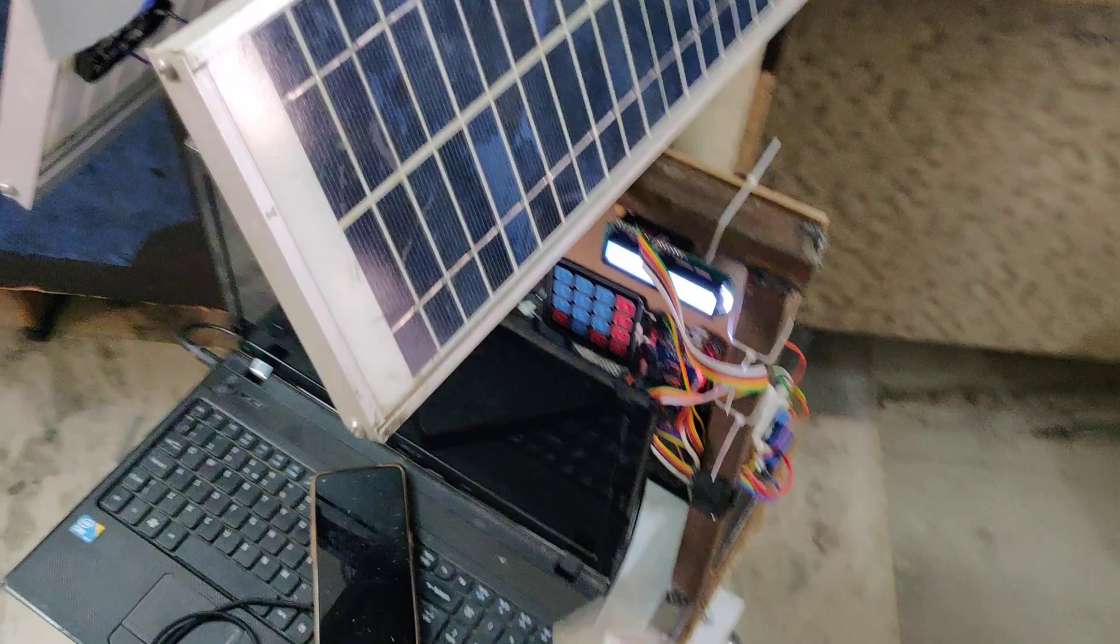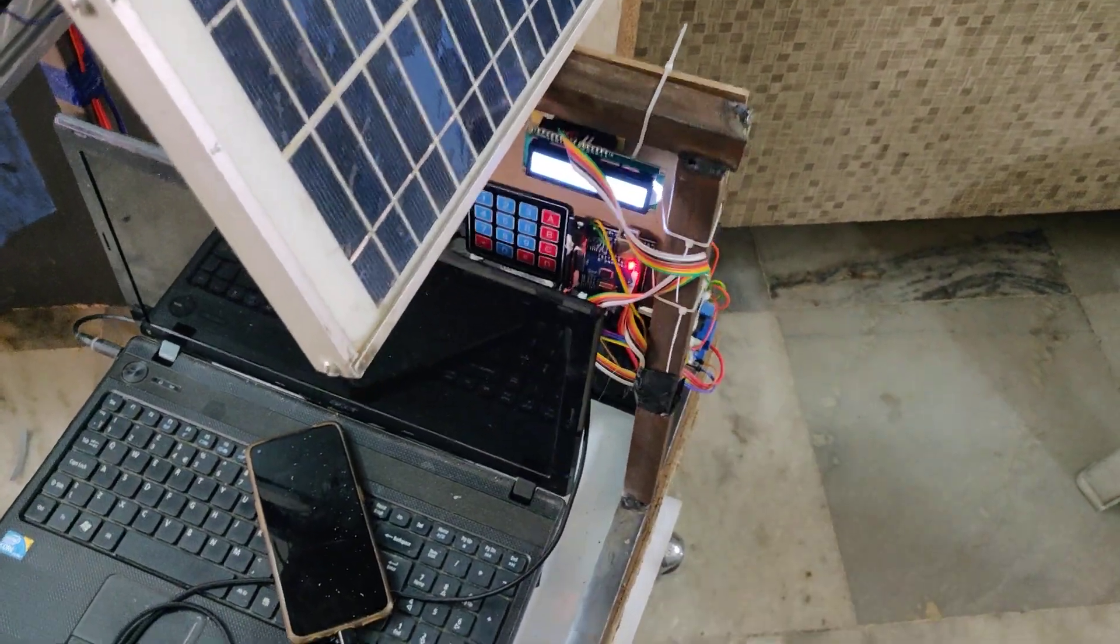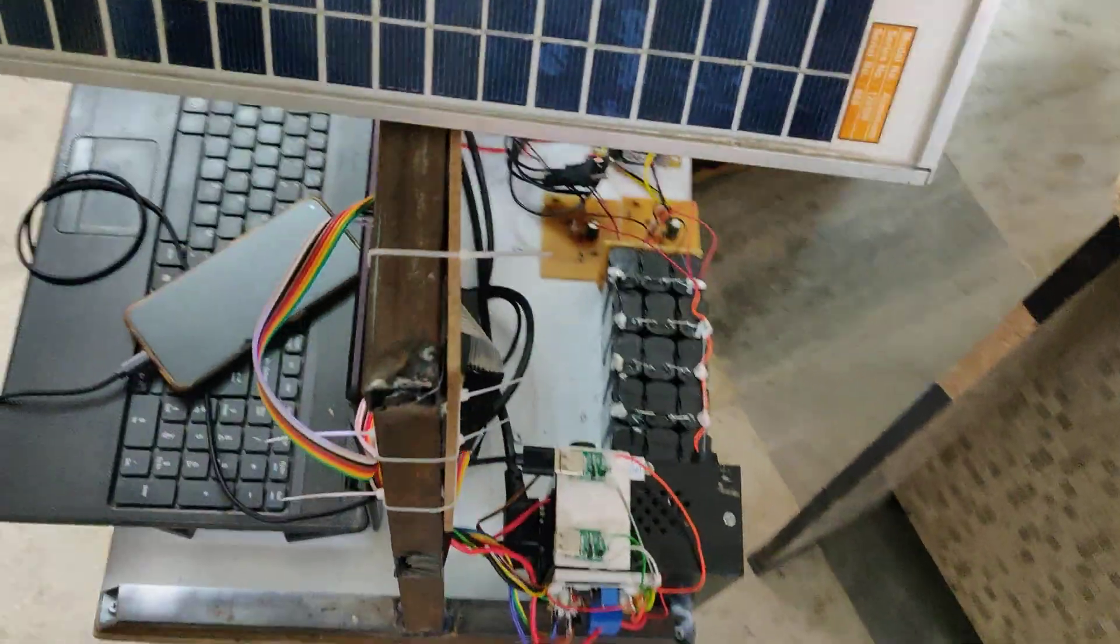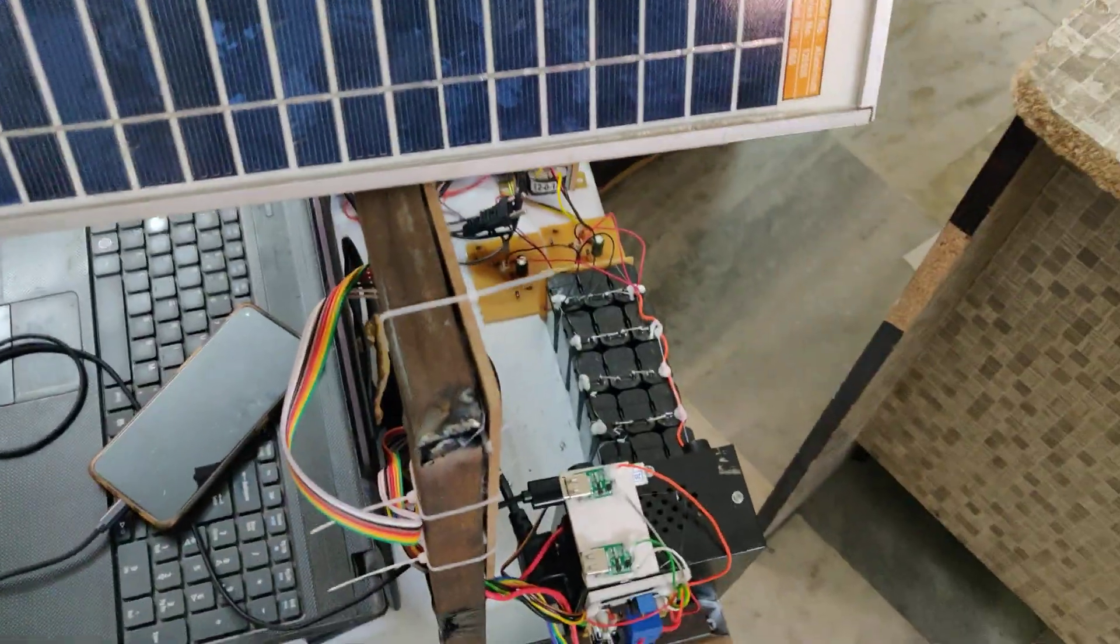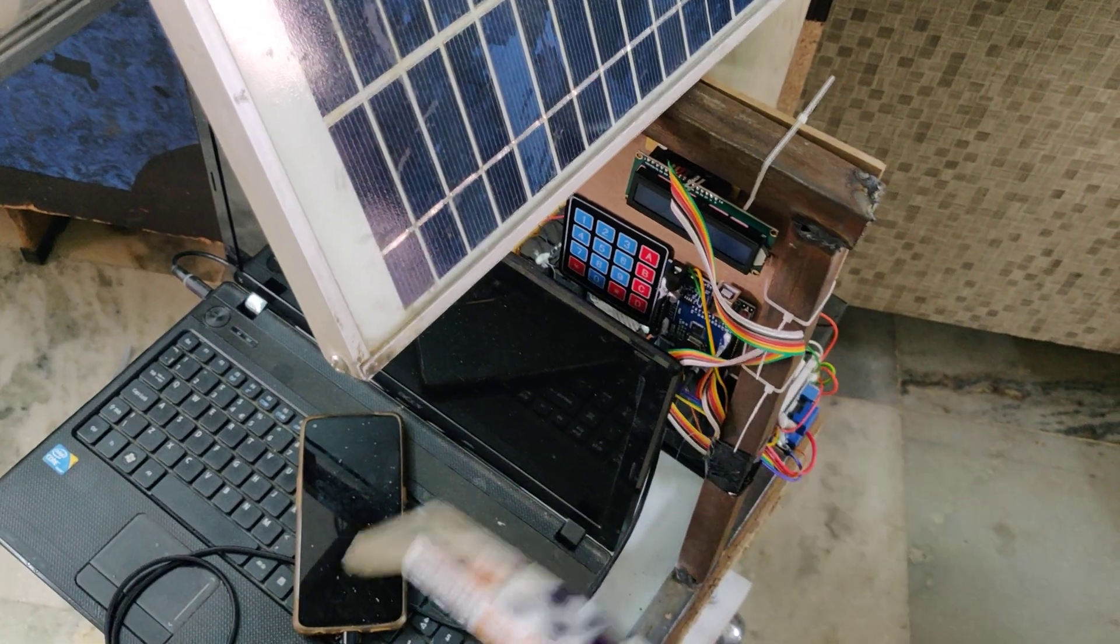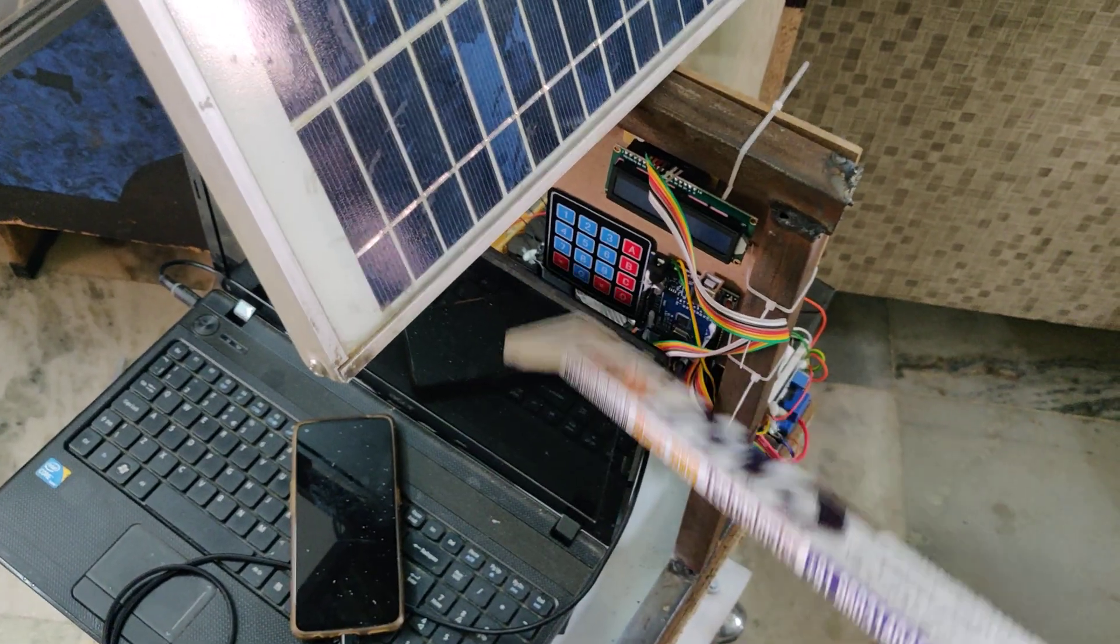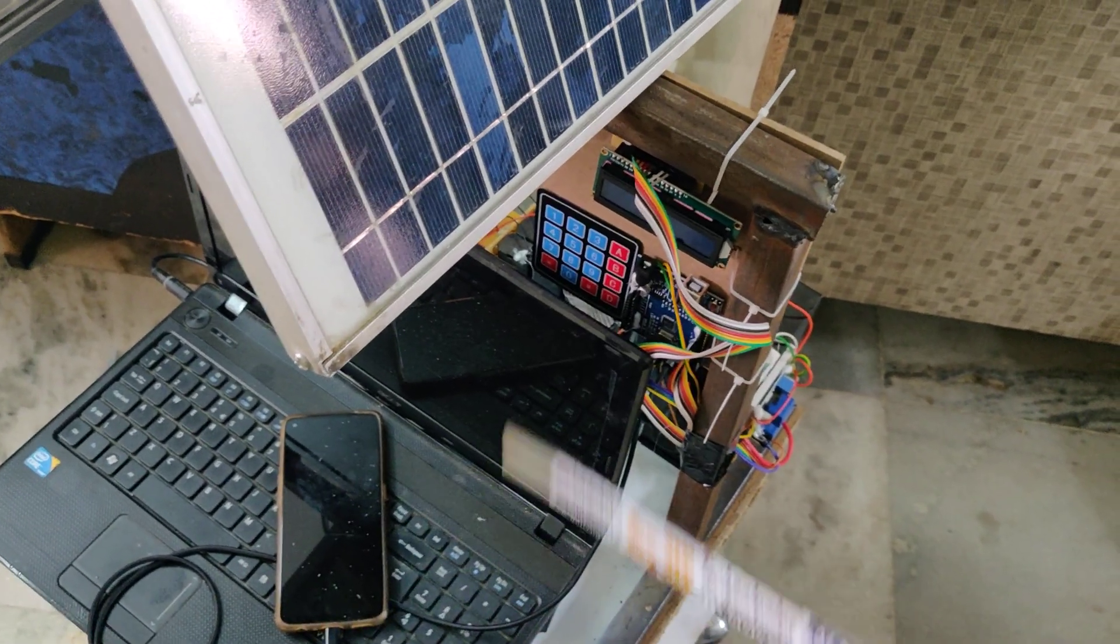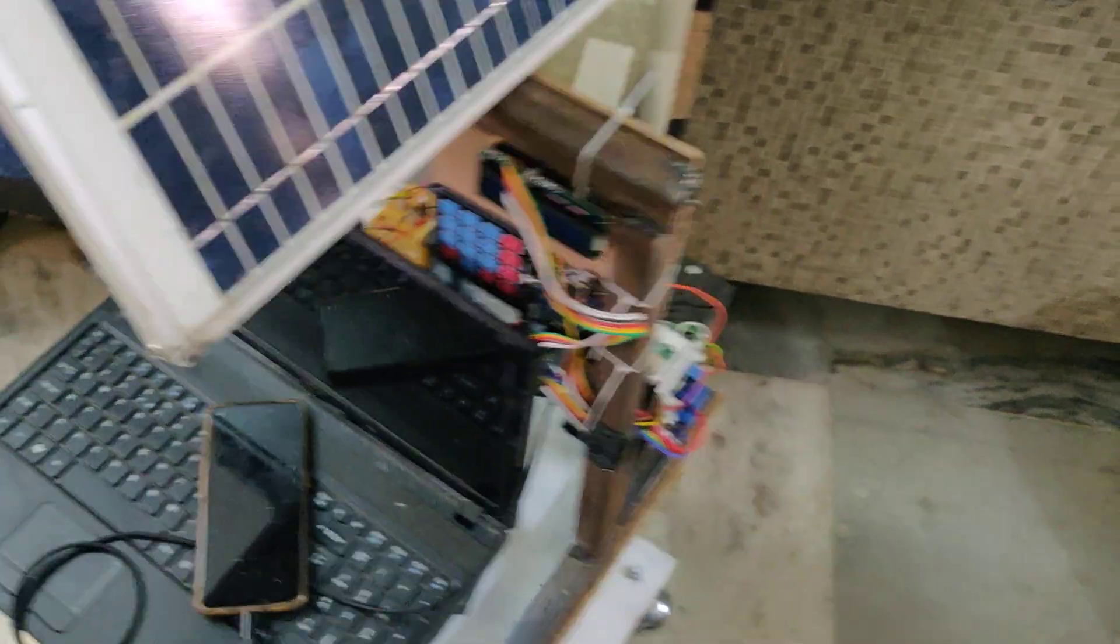laptop charging selection will be done through this keypad, and we also need to select the timer. Initially the system will ask which device you want to charge. This is the main on/off switch. We need to select 01 for laptop, 02 for mobile phones, and 03 for both. If you want to charge both at a time, select 03, then